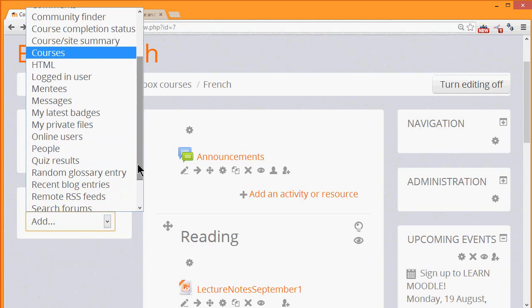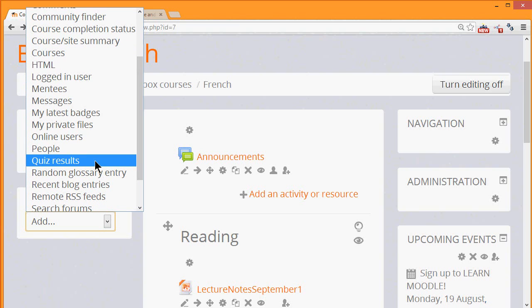Scrolling down, you can see that there's a quiz results block. Later in the course, we'll learn how to add a quiz. If you add the quiz results block, then you can have a competitive element on your course page where the highest scorers or even the lowest scorers can be displayed.